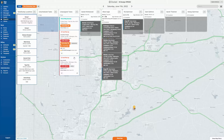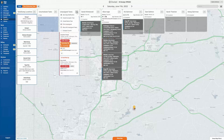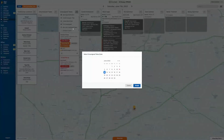Instead of just waiting to the next day and pulling them from the view outstanding tasks option, you now can go to the unassigned tasks, click on the drop-down menu, and select to move all the unassigned tasks.